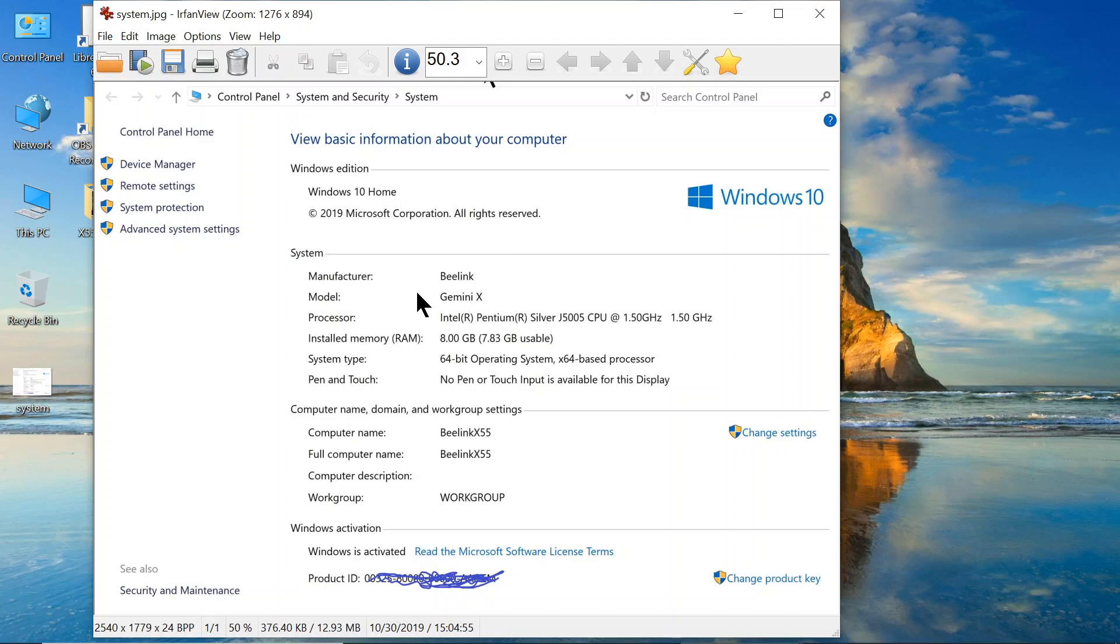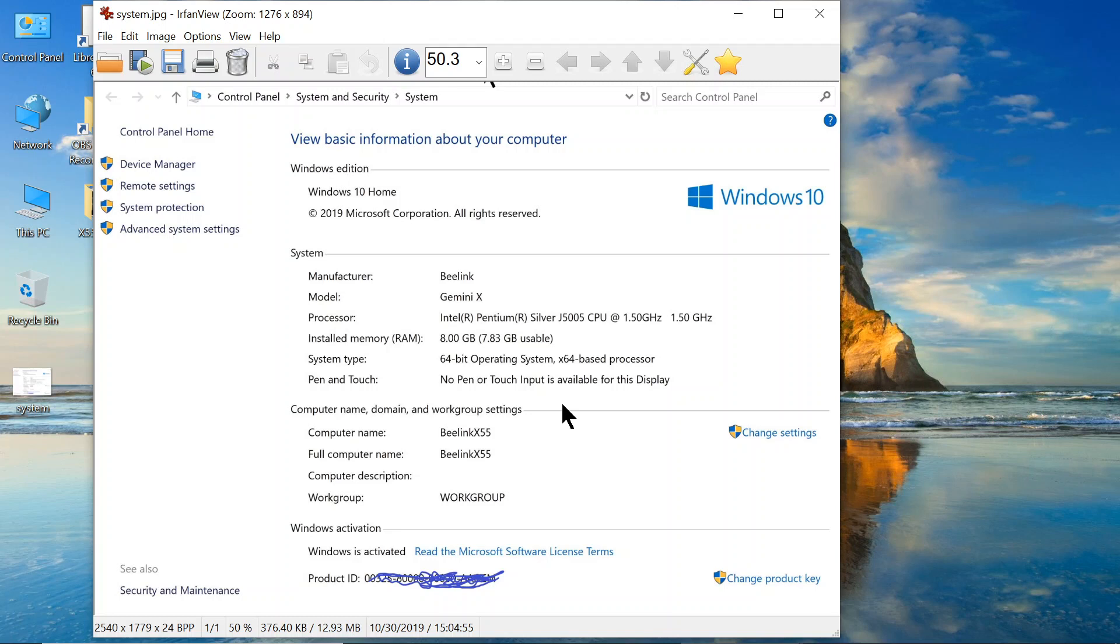This one is a manufacturer B-Link. The model is Gemini X. I received this from Amazon about two or three, four weeks ago, but I had pneumonia. So, I was not able to even use it. But I've been playing with it for a few days now to see how it works. And I am very impressed.